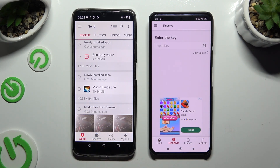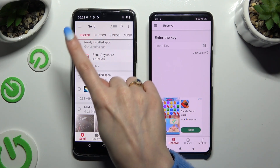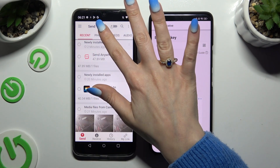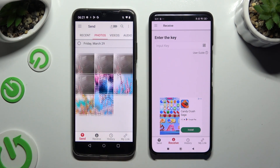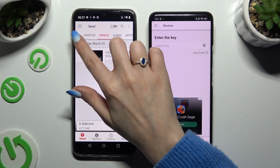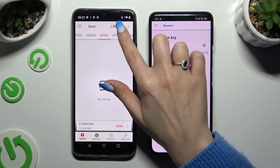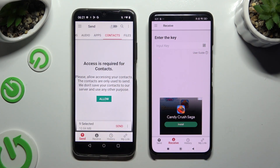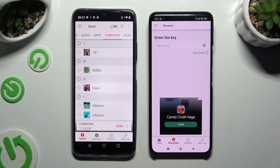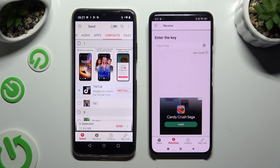Also on Realme, using all of those categories available at the top, pick all of your files to transfer. In some of those categories, like contacts, you need to hit Allow a couple of times. Then select your files.